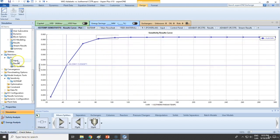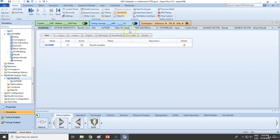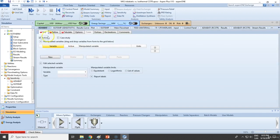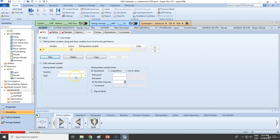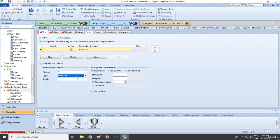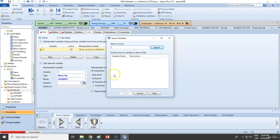Now let's go and add a new sensitivity analysis. In this specific case, we are going to deactivate the isothermal one and activate the new one — this will be the adiabatic. Same case, we want to change the block variable, and this will be for the adiabatic design. We want to change the temperature of the feed.